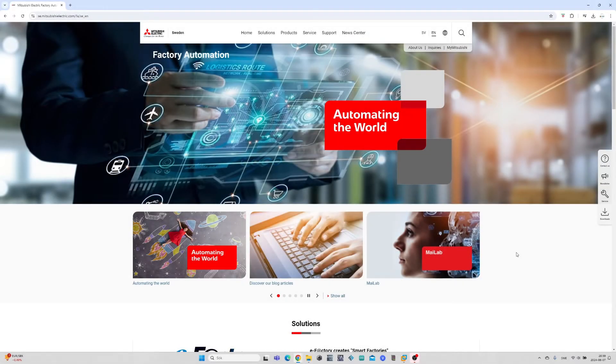Hello, and welcome to this tutorial. In this video we will go through how to download GX Works 3 from Mitsubishi Electric.